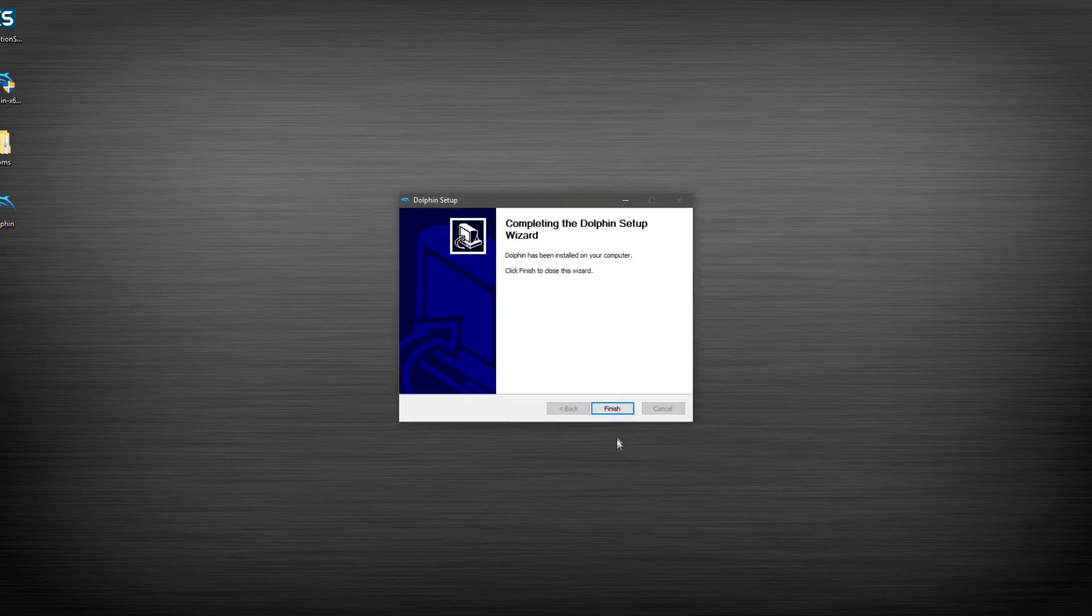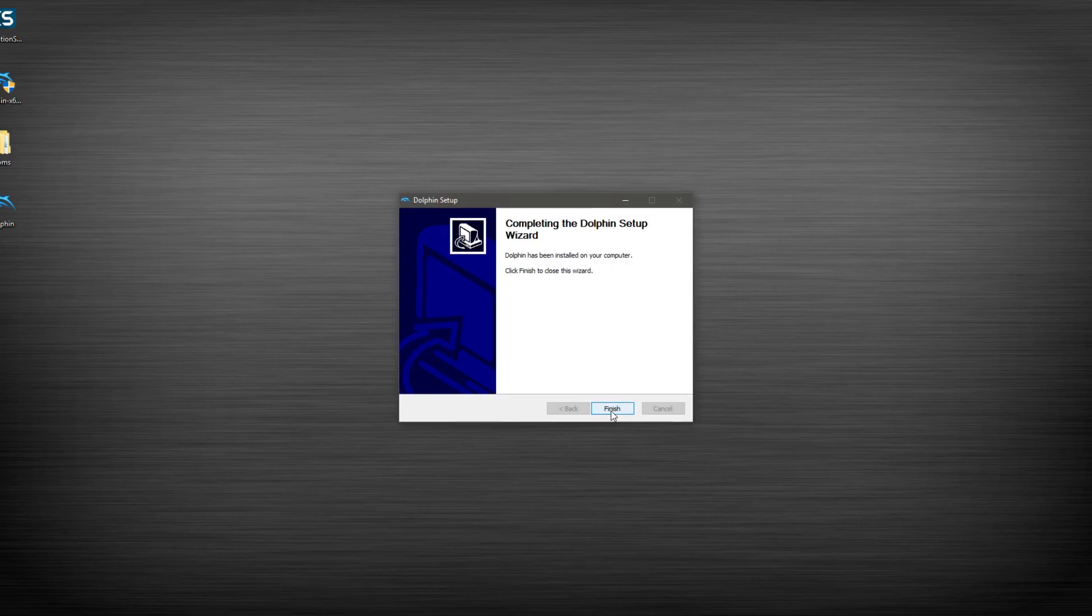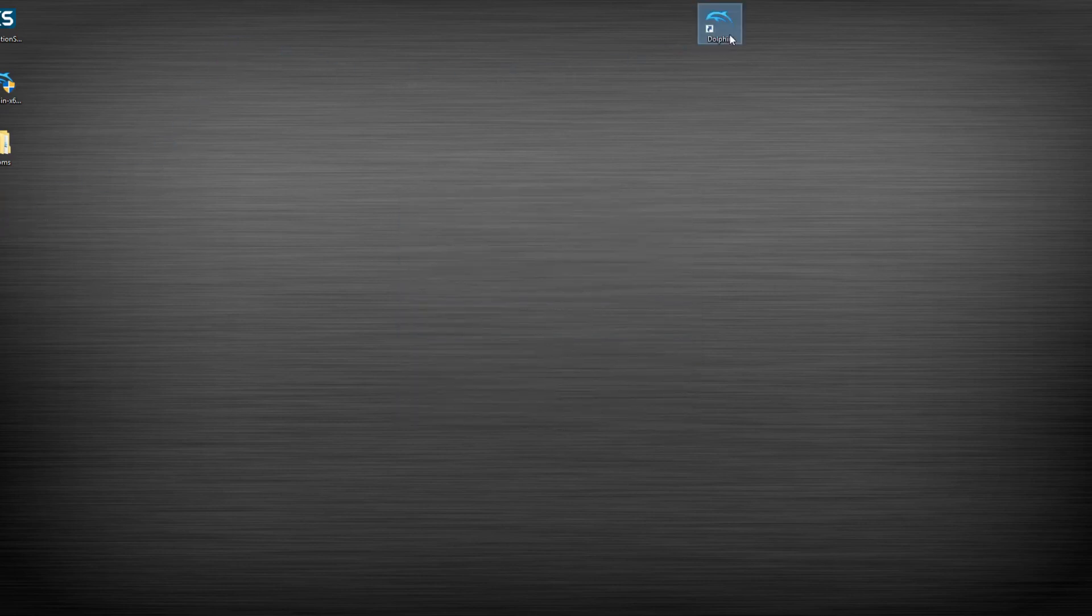All right. Now that it's done, we'll click Finish, and we'll see here that we do have an icon on our desktop.